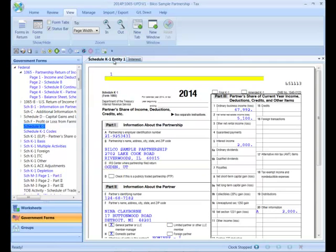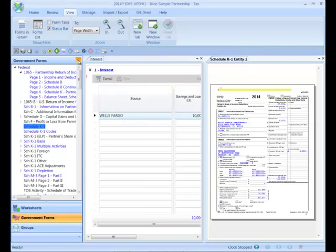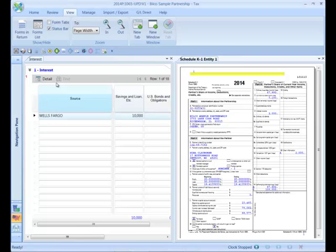By using a right-click of the mouse, I can create a new vertical tab group to see these screens side by side. I can see that Nina's Federal K1 is currently showing her as receiving $2,000 of the interest, but I need her to be receiving the entire $10,000.